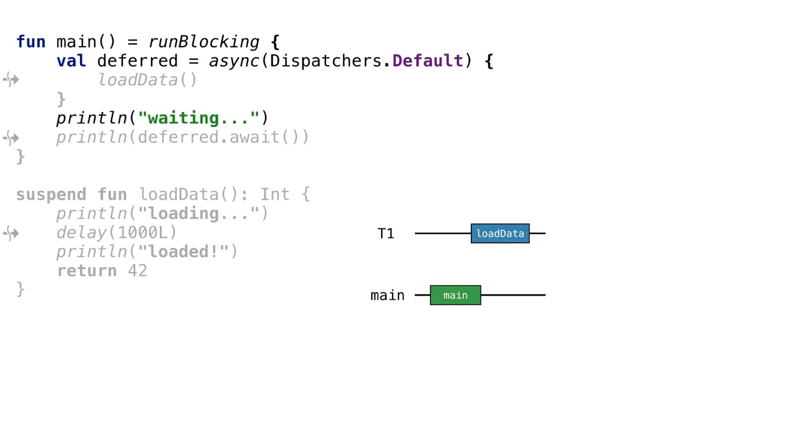The main coroutine prints waiting. We can see it in the program output. In the meantime, the loadData coroutine started on a different thread prints loading.